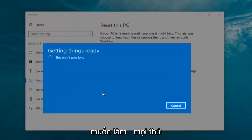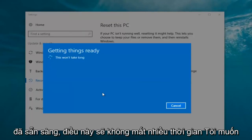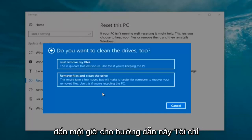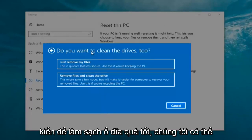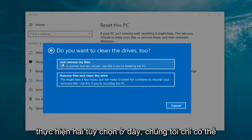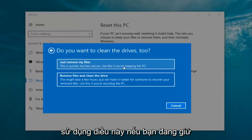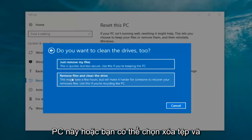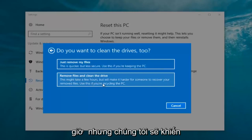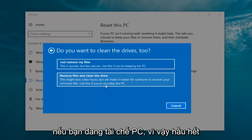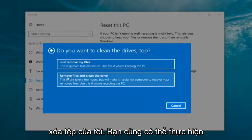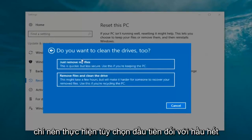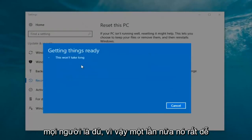It's going to say 'Getting things ready, this won't take long.' I would recommend you allow a solid 30 minutes to an hour for this tutorial. It's going to ask 'Do you want to clean the drives too?' We have two options: 'Just remove the files,' which is quicker but less secure — use this if you're keeping the PC; or 'Remove files and clean the drive,' which might take several hours but makes it harder for someone to recover your files — use this if you're recycling the PC. Most people are keeping the computer, so we're going to select 'Just remove my files.'